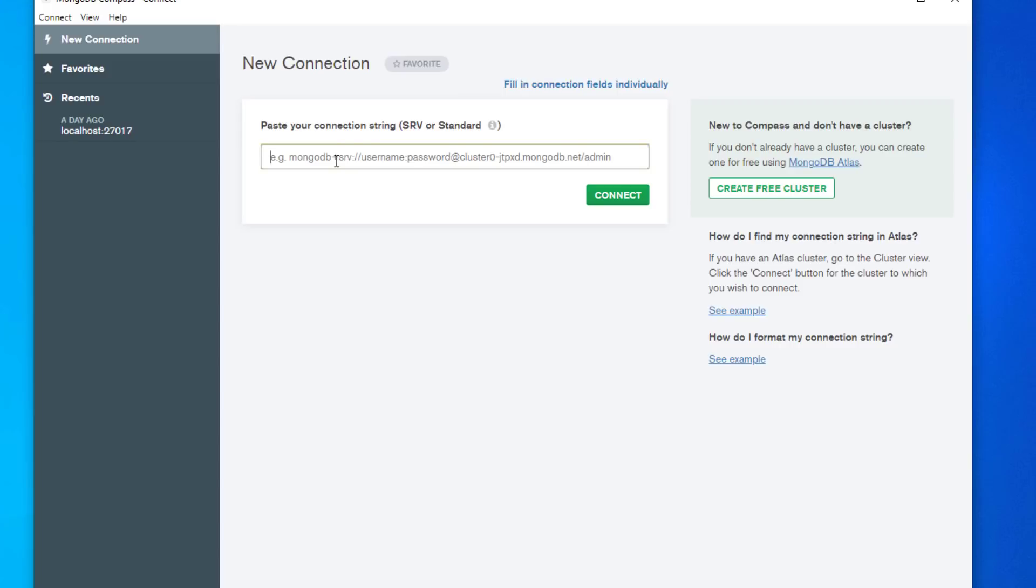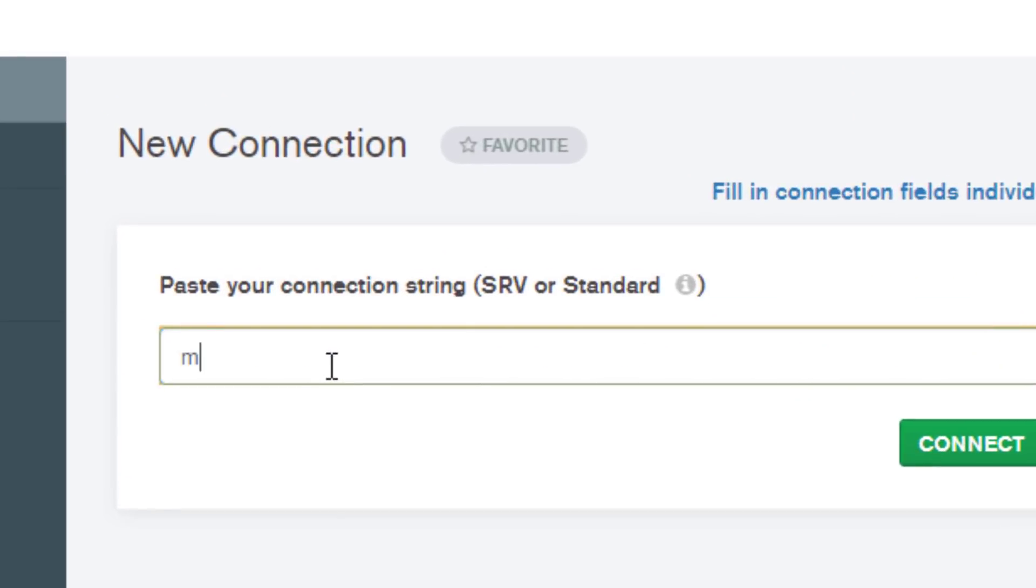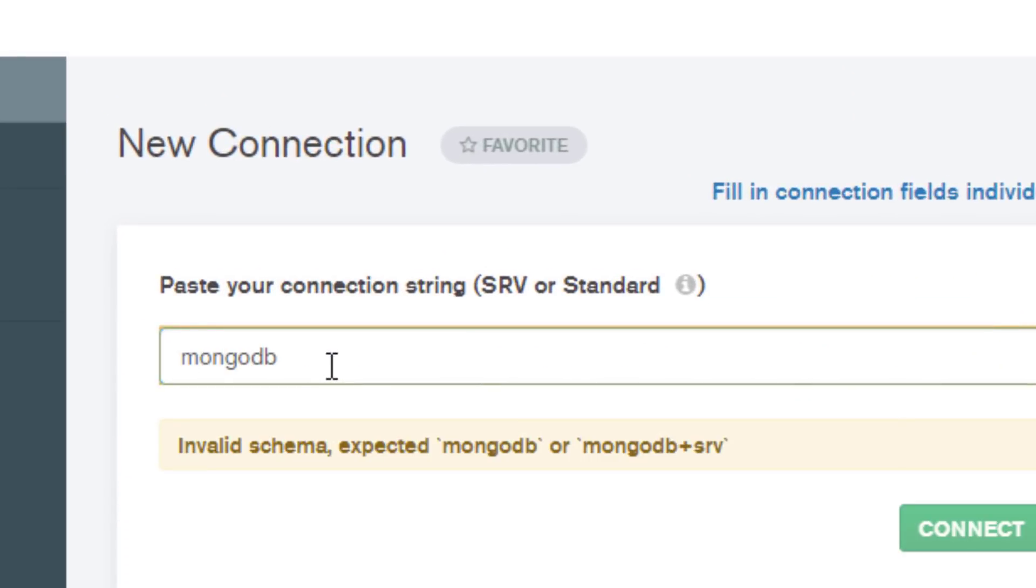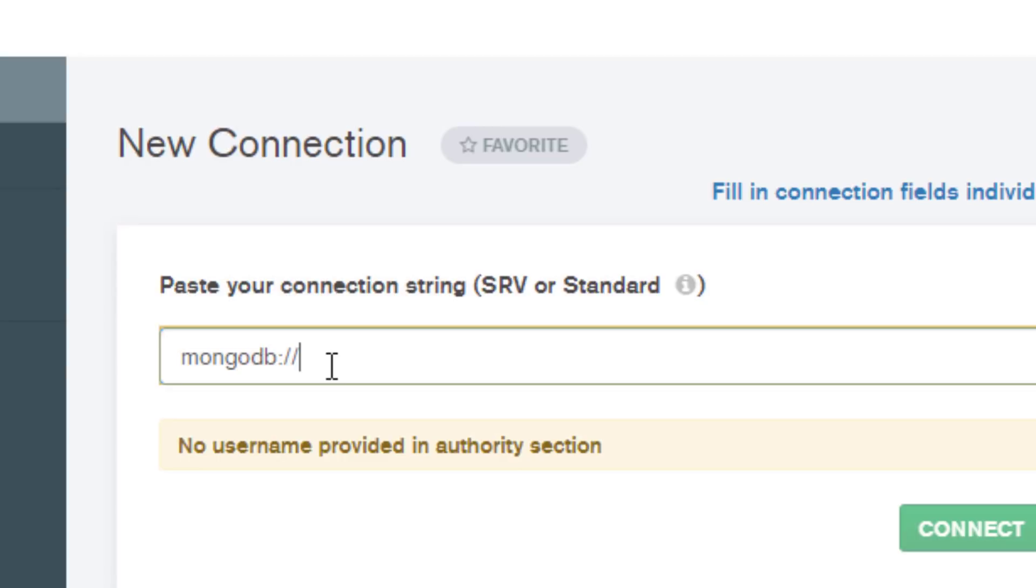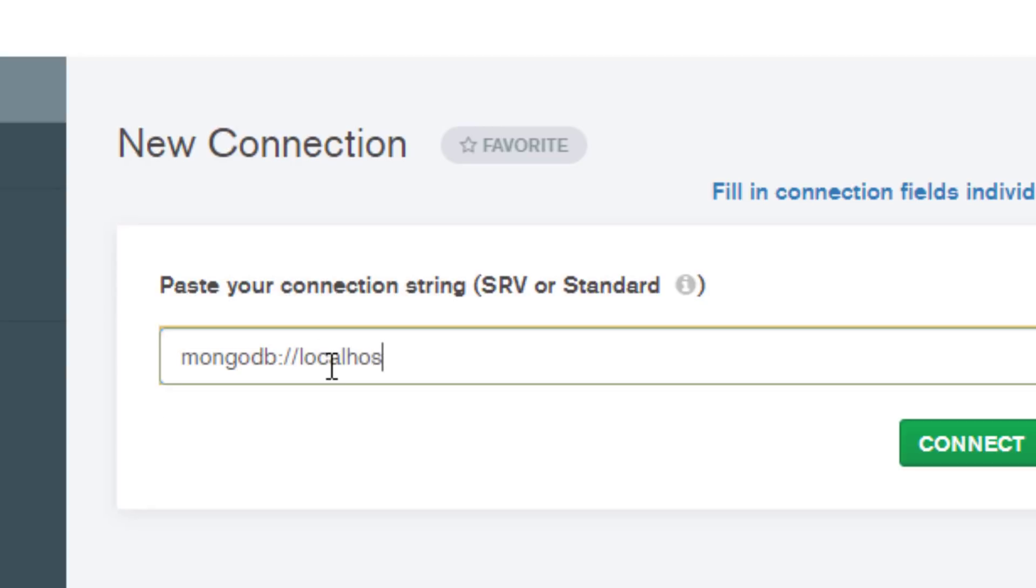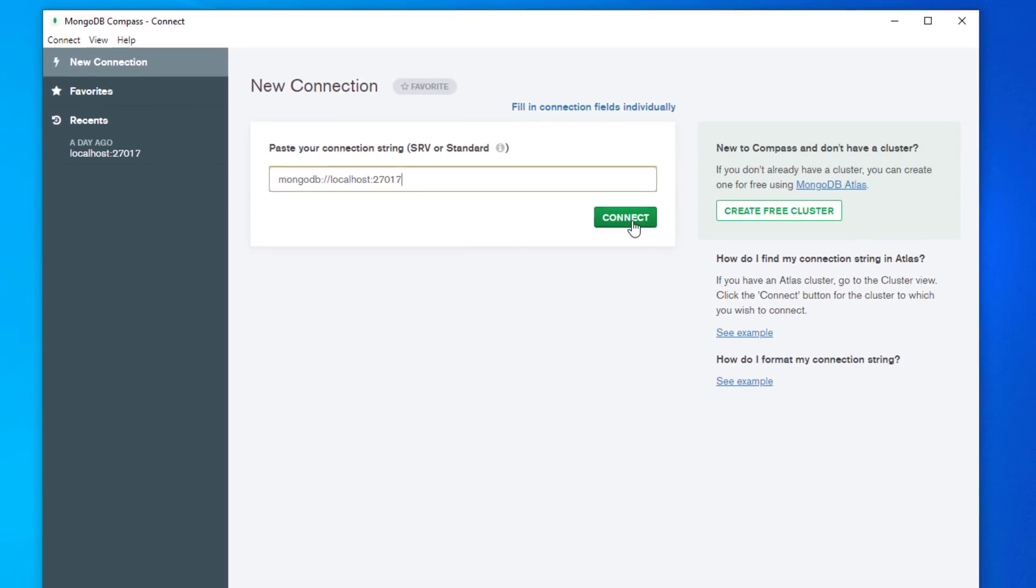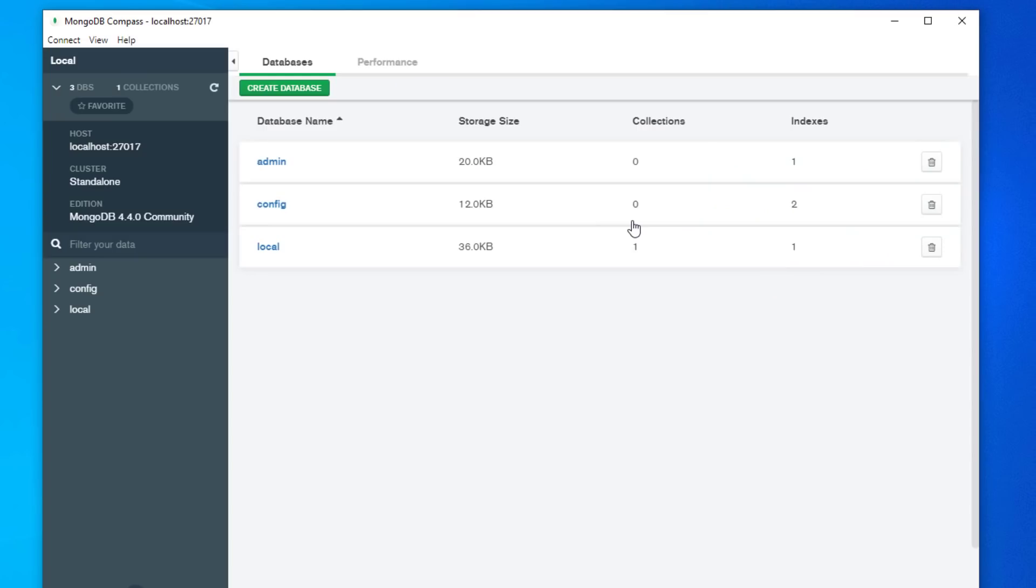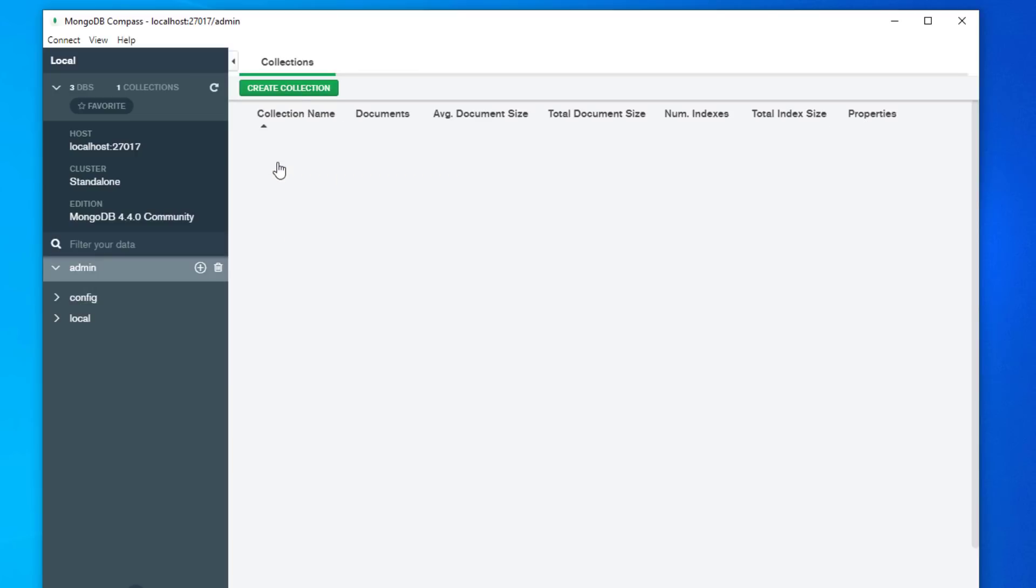For the connection string you need to type in mongodb colon forward slash forward slash localhost colon and the port number by default is 27017 and click on connect. And as you can see here by default there are already other databases.